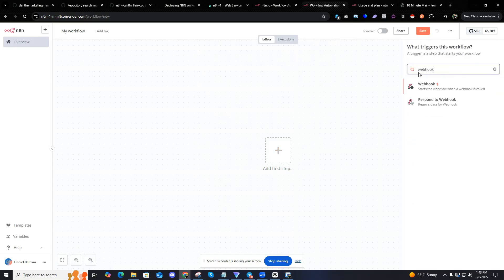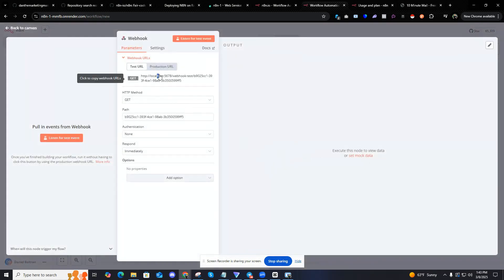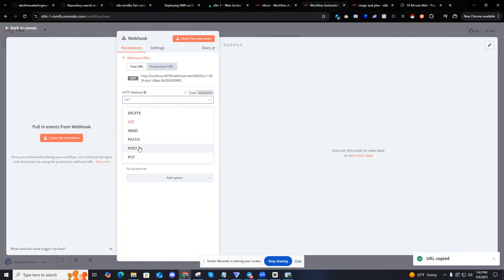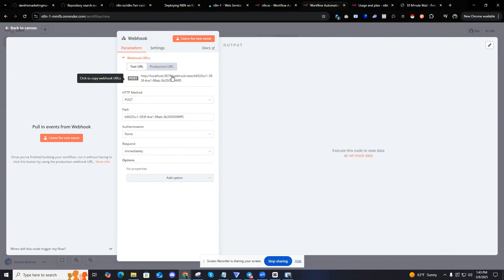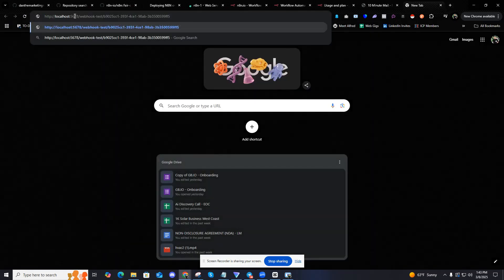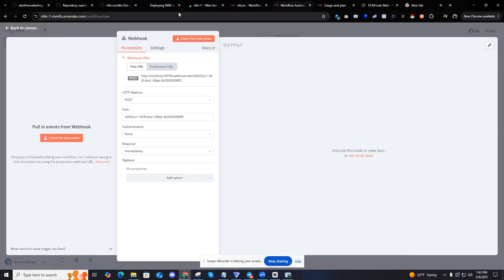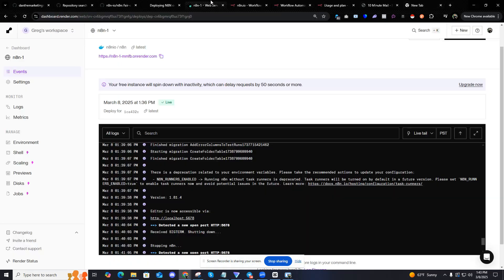Let's just set up a webhook. If you notice, this URL is localhost5678. This will not work because this is not your N8N URL. So if I'm going to do a webhook, I'm going to copy the webhook. And the URL, you can see it says localhost. But the URL is different. So I'm just going to copy this URL for render, the one that render gave me right here.